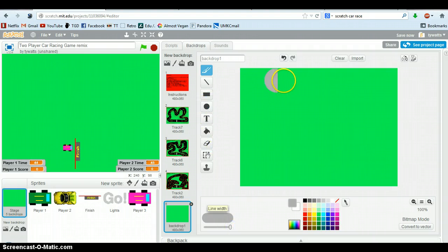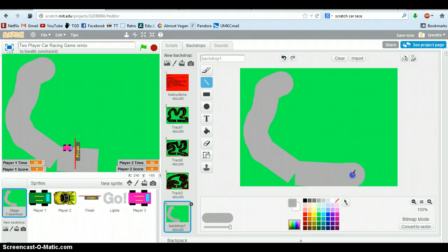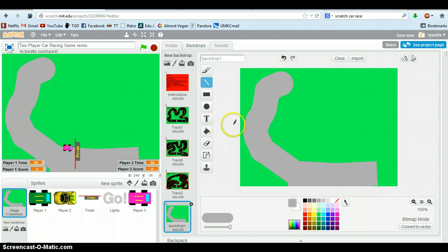You can either use this line tool or the paintbrush. If you want to be more exact, you could use the line tool, and it lets you do sharper lines. So just decorate it however you want it to be. You want it to be on hot lava, it can be on hot lava, whatever you want to do.